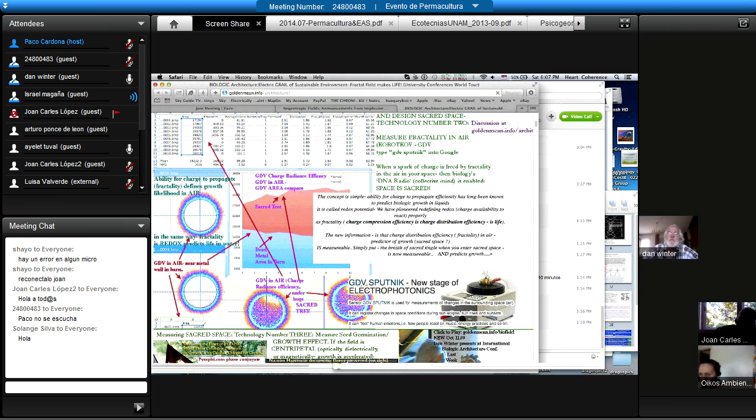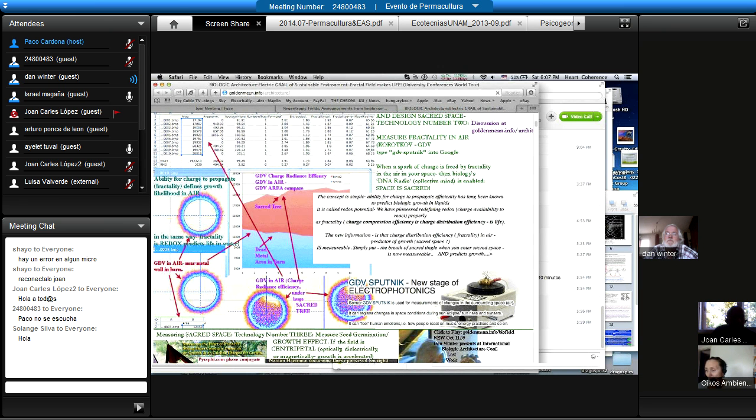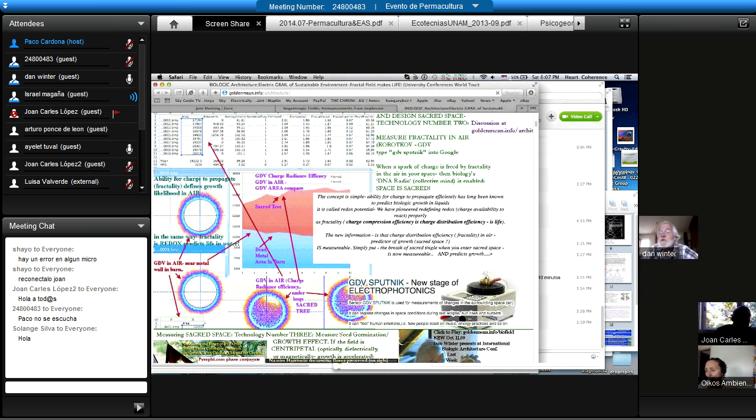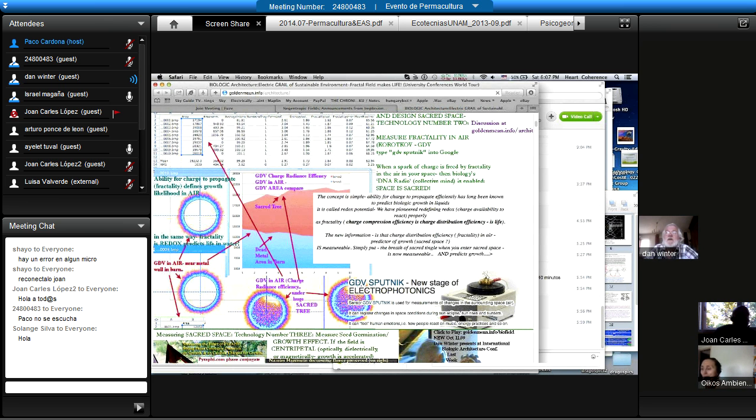The essential point was that living architecture attracts charge and becomes alive when it's electrically centripetal or fractal. The central point of our biologic architecture curriculum was that buildings attract charge by being electrically fractal.